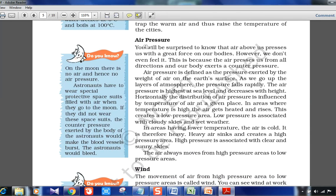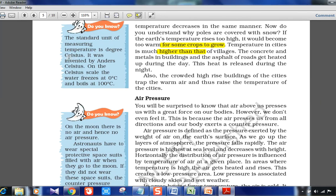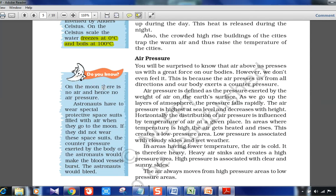On air pressure: on the moon there is no air, hence no air pressure. Astronauts must wear special protective space suits filled with air. If they do not, the counter pressure exerted by the astronaut's body would make blood vessels burst because there is no external atmospheric pressure to balance it. The same effect occurs at higher altitudes — nose bleeds happen because of pressure variation.